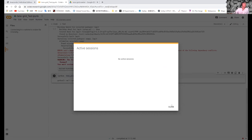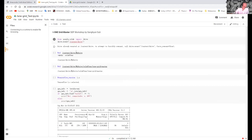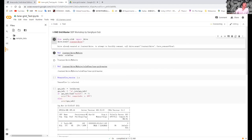Reconnect and try to mount your drive again.